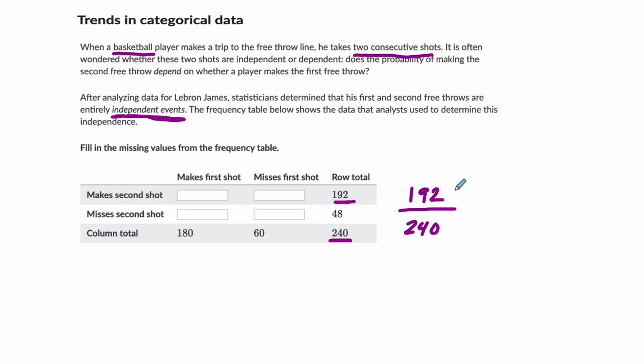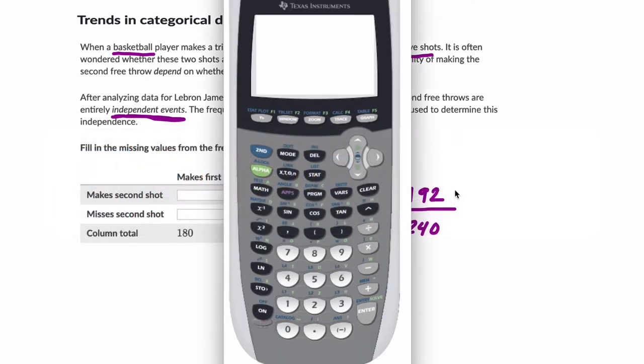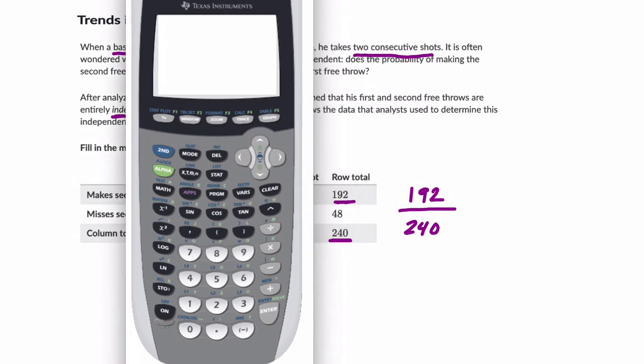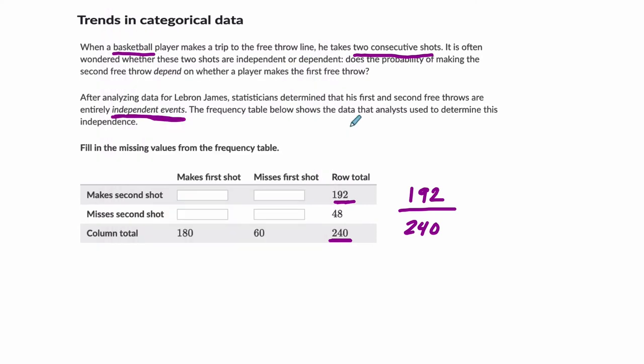So this tells me the probability of making the second shot, and that's whether or not you make the first shot. This is the probability. So what you could do then, if you take out your calculator, is just calculate what is that as a probability. So 192 divided by 240, that's 0.8, or 80%.